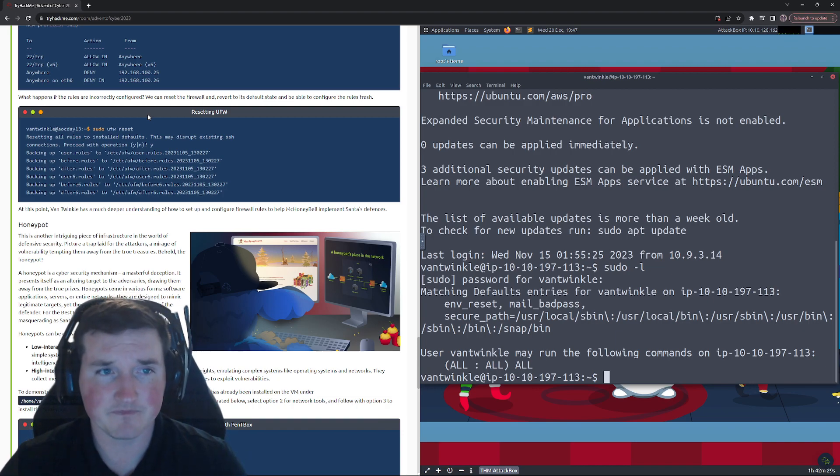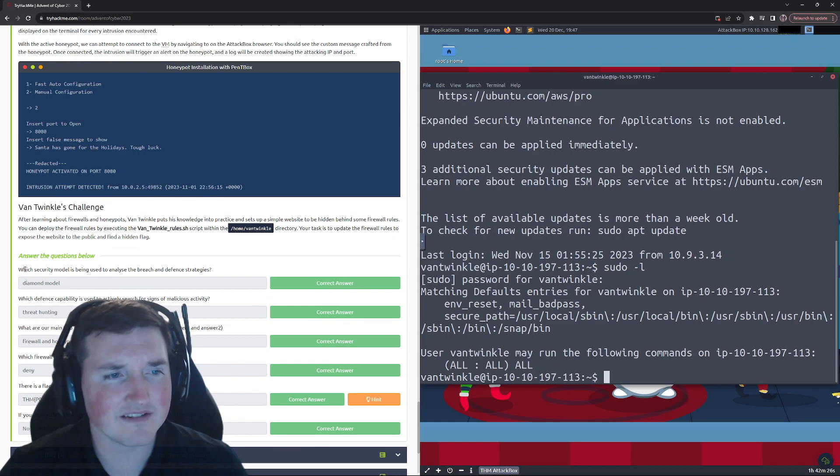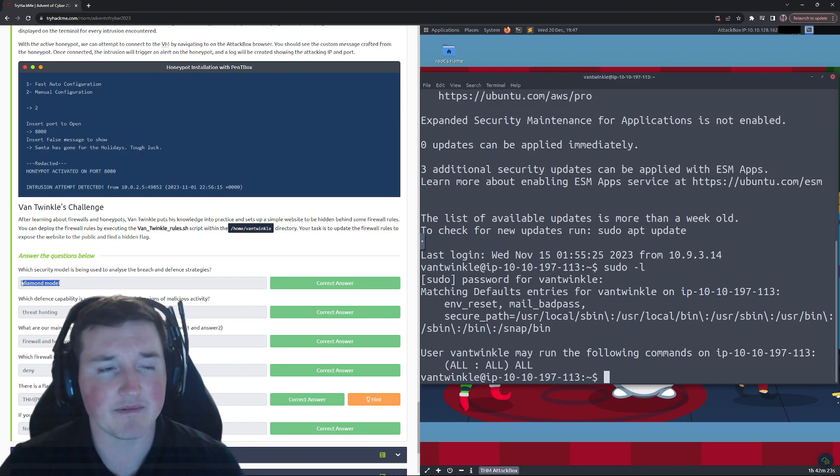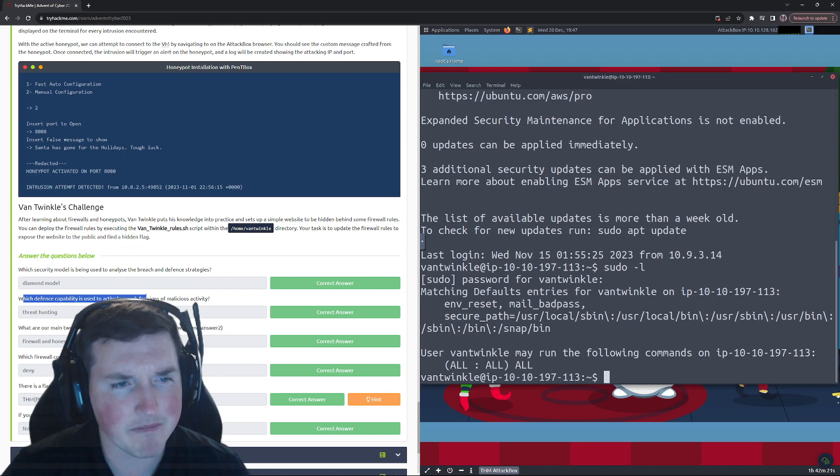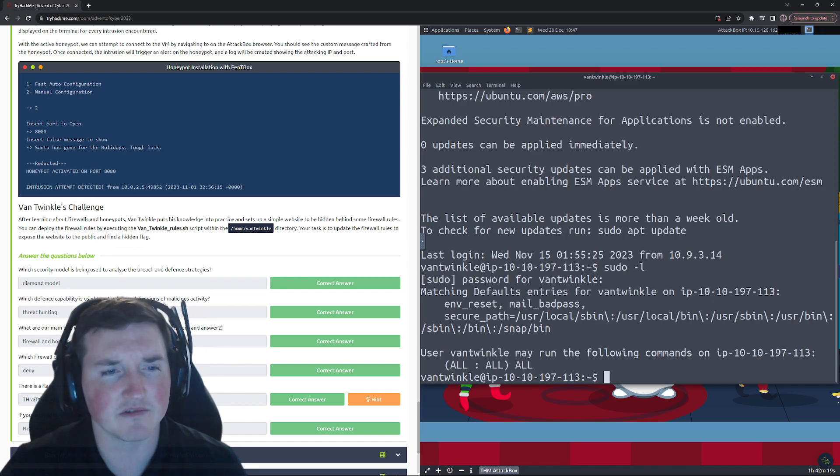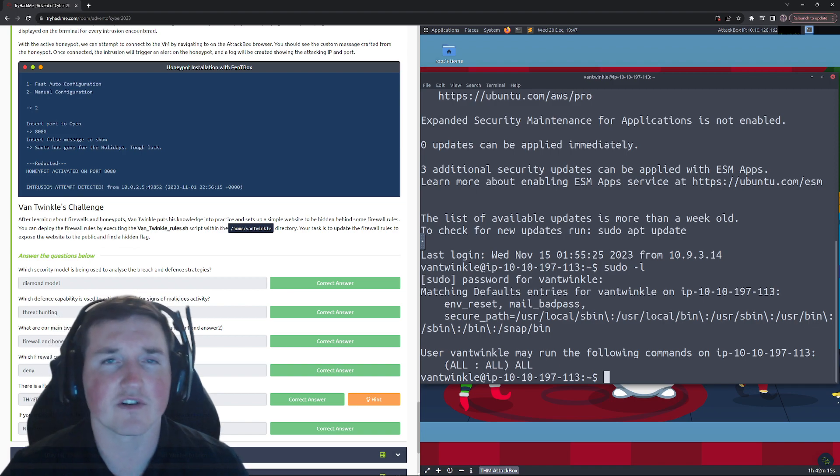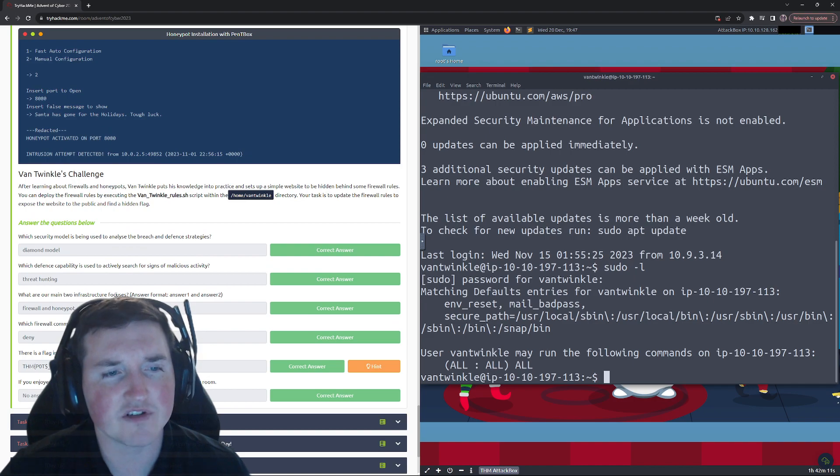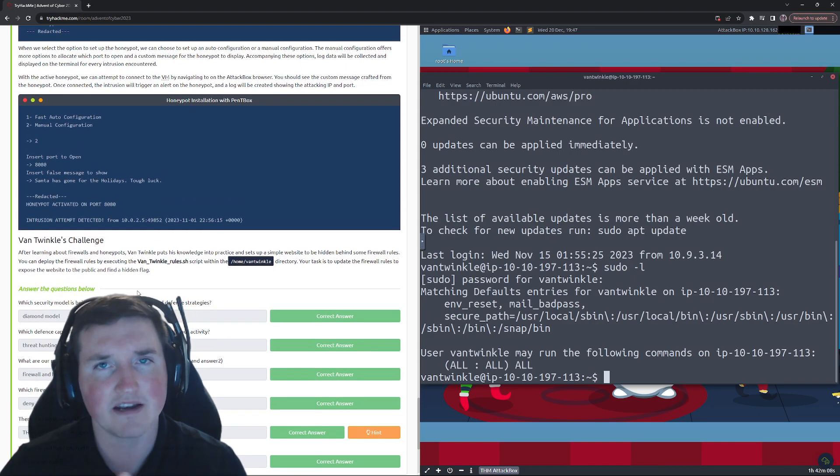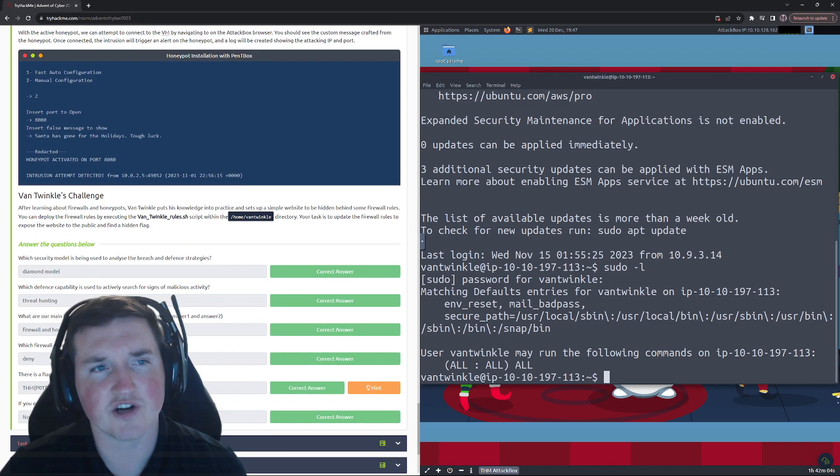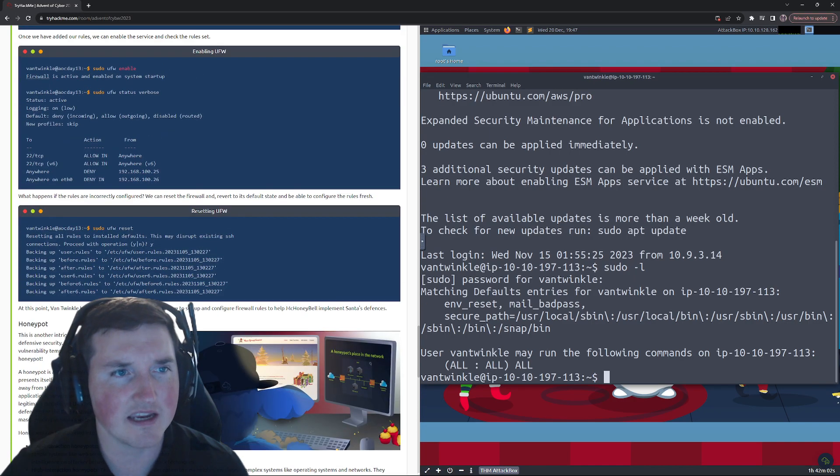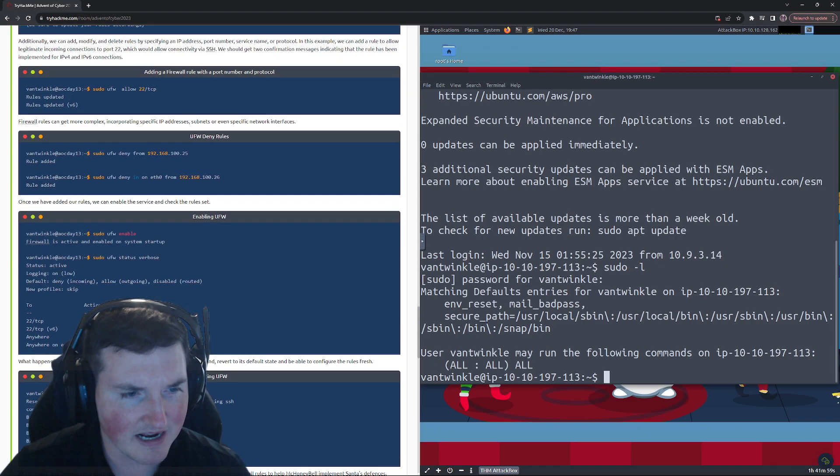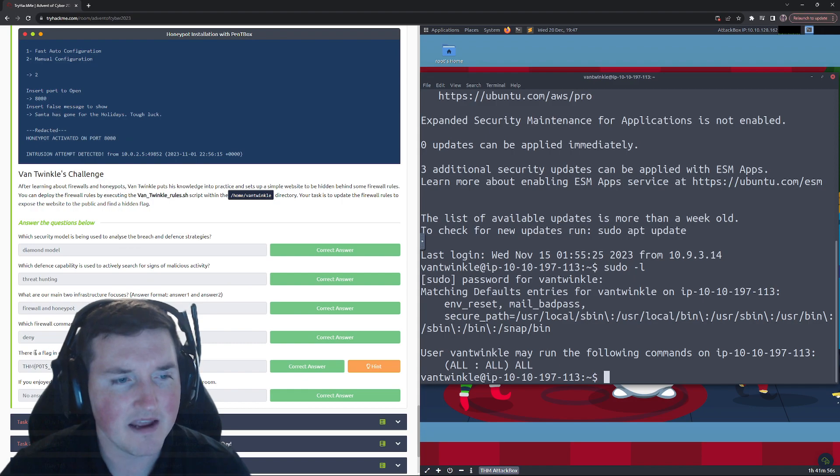All right, let's get involved. So here the question is which security model is being used? We talked about that, the diamond model. Which defense capability is used to actively search for signs of malicious activity? This is easy: threat hunting. That's actively searching for signs of malicious activity. Now what are the two main infrastructure focuses today that they're covering? Firewall and honeypot, we talked about that. Which firewall command is used to block traffic? That's deny. You can see here to do deny action, that's what's stopping it.